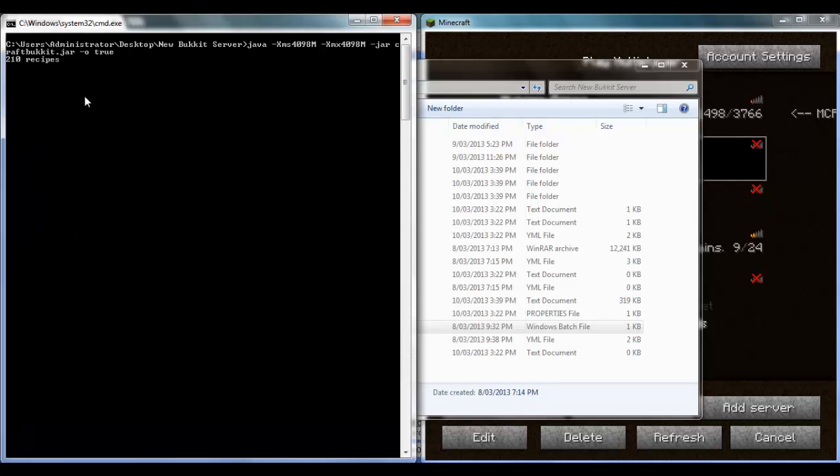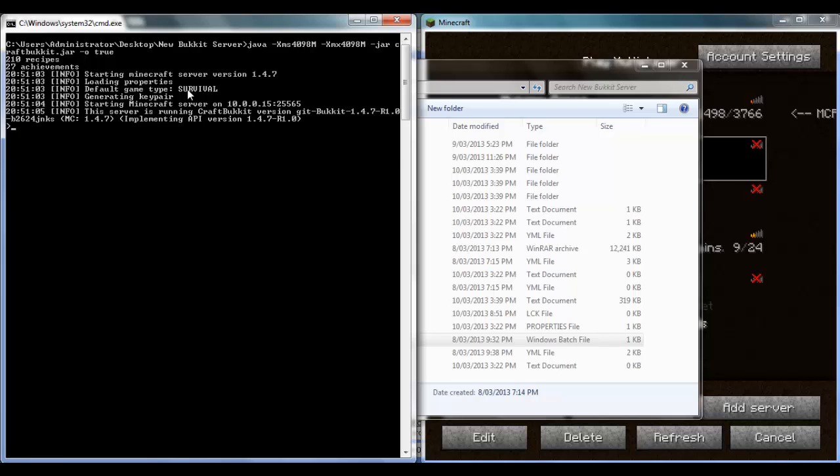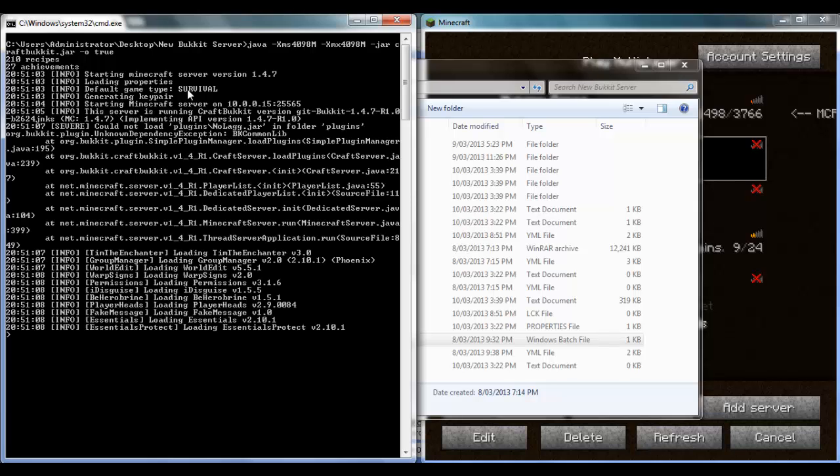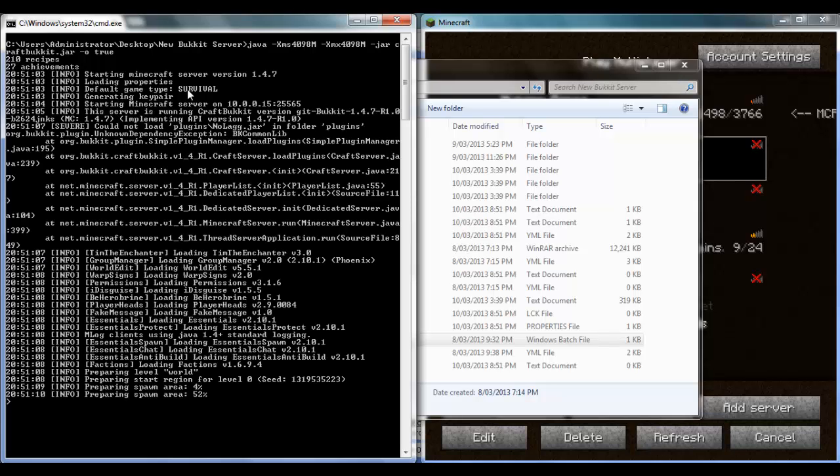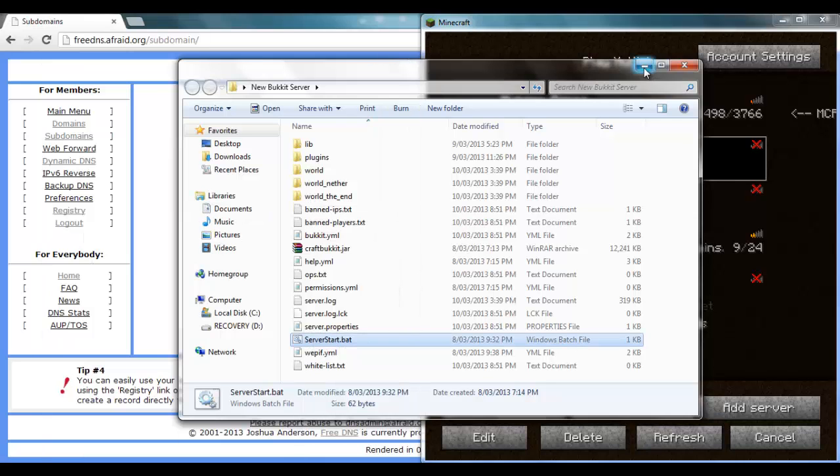Just build this over here and watch it start up. While that's starting up we'll get back to this video.